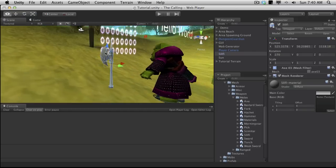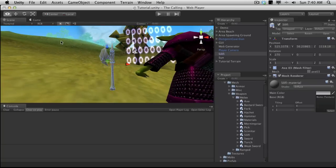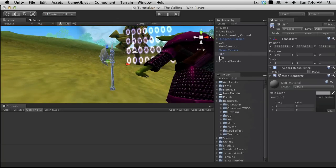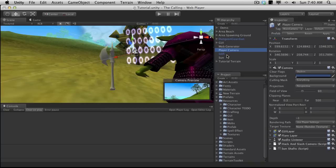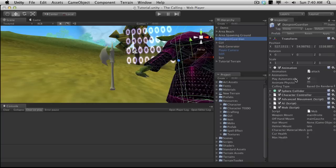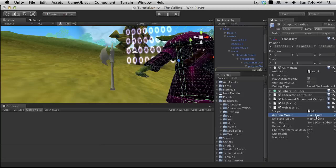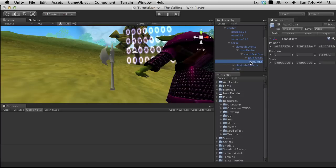We can shrink this down now, and I want to click on my mob, which was the Dungeon Guardian, and I want to find where my weapon mount is, I already have that set up. The only one I didn't set up was the hair mount, because we don't have one. I'm going to click on the weapon mount, and it will bring me automatically to where it is in the hierarchy here.